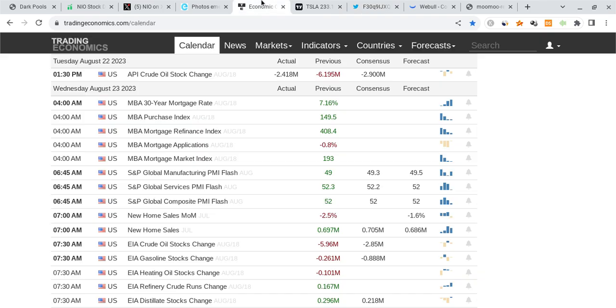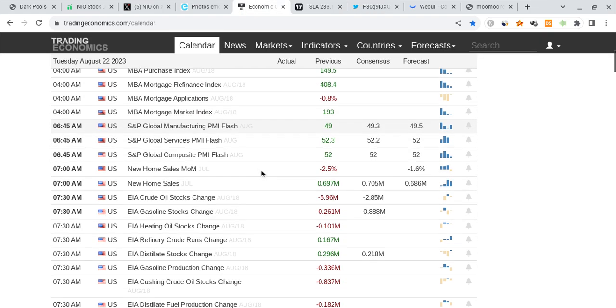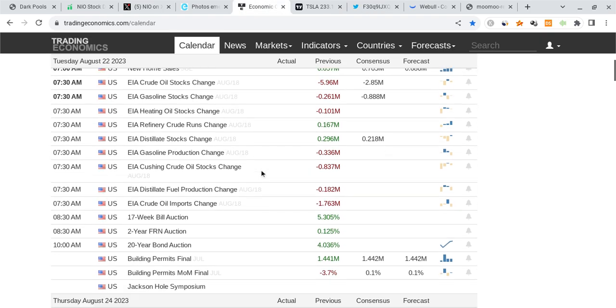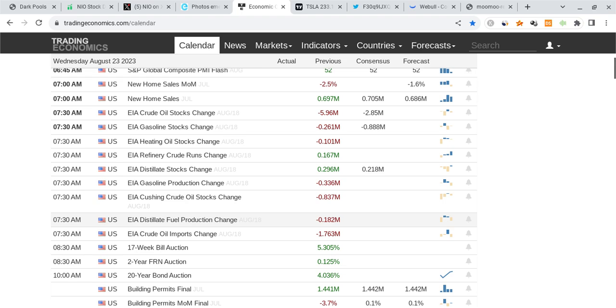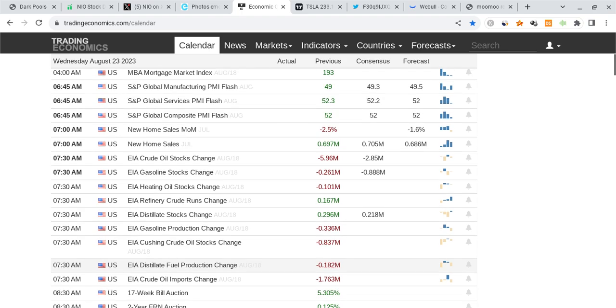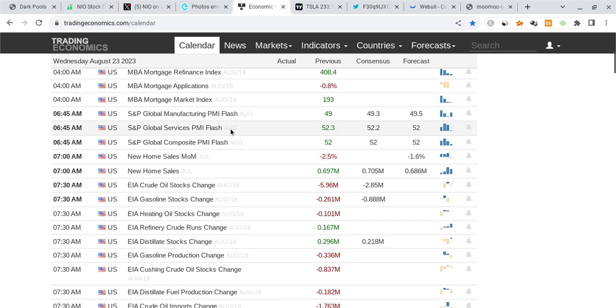Now to add on to this, we have the PMI report coming out tomorrow morning. There's going to be nothing too massive except for PMI, and also some new home sales data for the first 15 to 30 minutes. So expect some volatility.